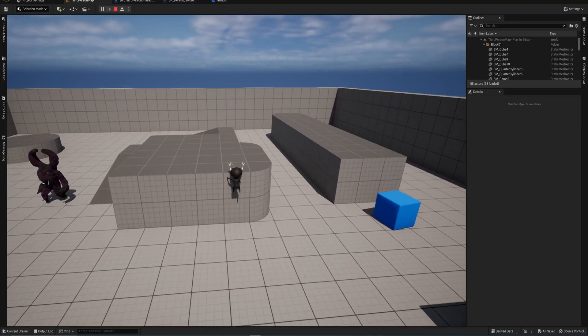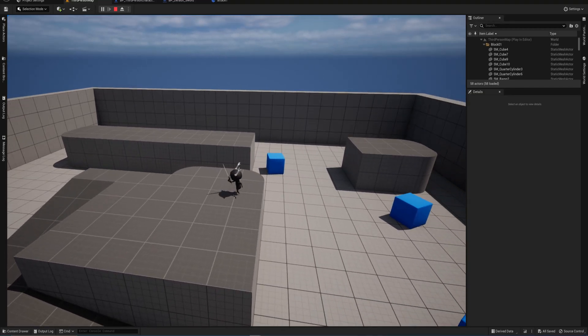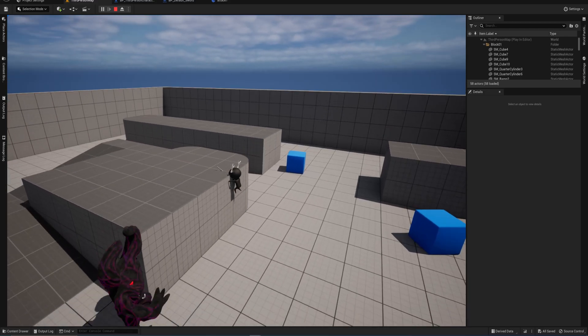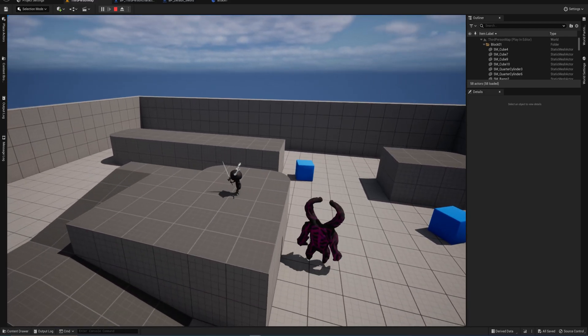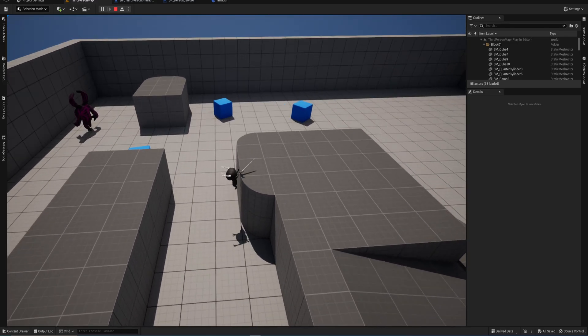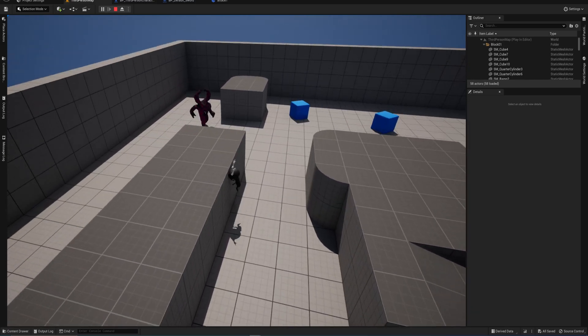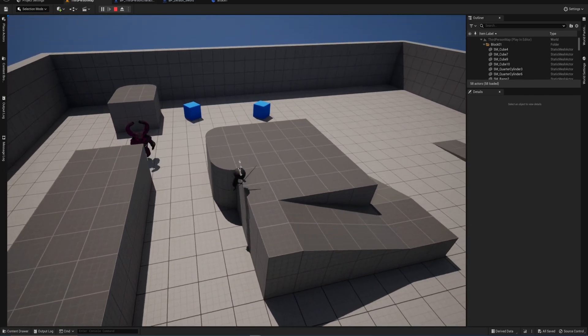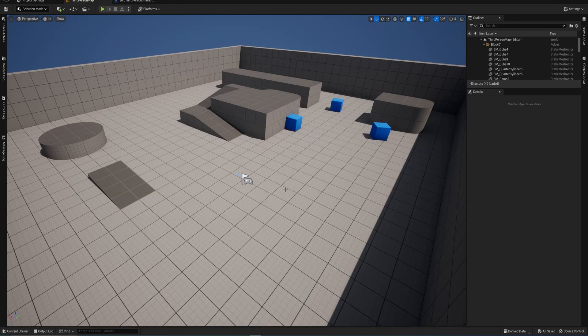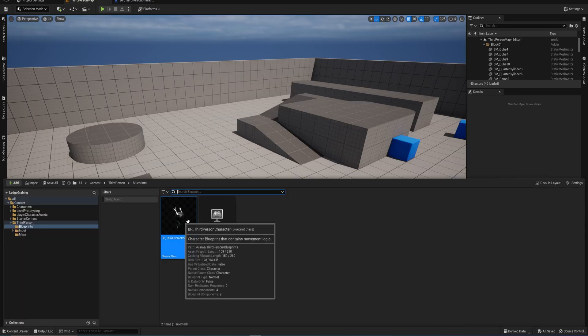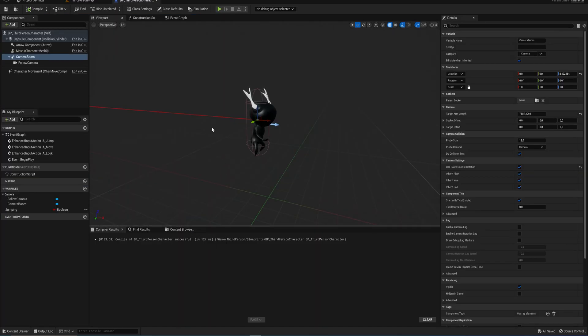Today we're making a simple ledge grabbing system which allows you to grab a ledge when you jump, jump off that ledge, and select individual pieces of your level geometry to allow or disallow grabbing onto it. The finished project with the functioning ledge grab is down below in the description for download on my Patreon if you want to look through it or need a little extra help, but let's get into the tutorial because just following along should be plenty enough.